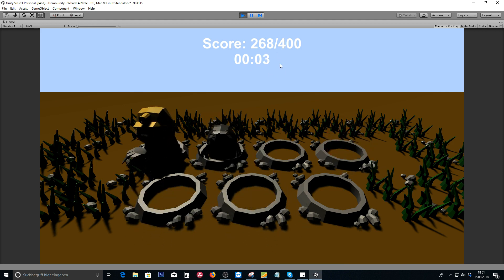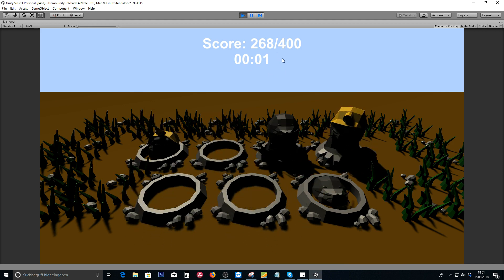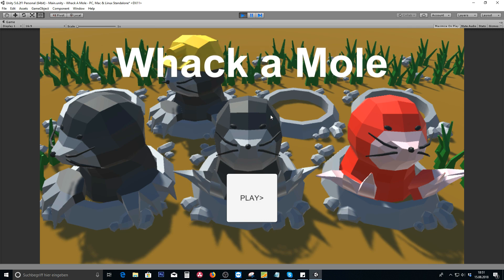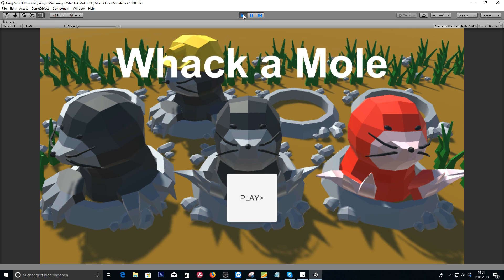And now I let the time run out to show you what the game over scene looks like. As you can see there is a game over. The score will be stored as well as showing us the correct level. When I now press space later on, you can also implement buttons and stuff, and we're gonna go back to the whack-a-mole main scene.